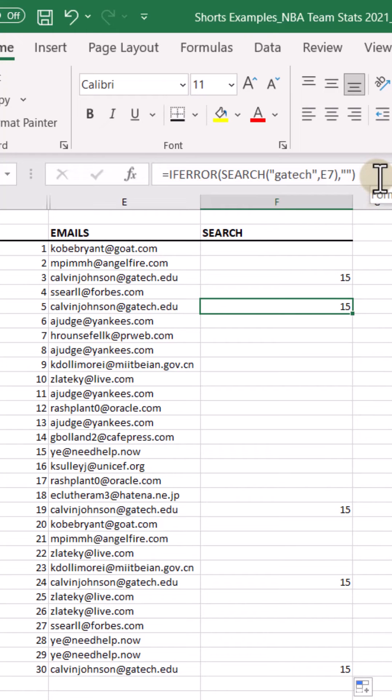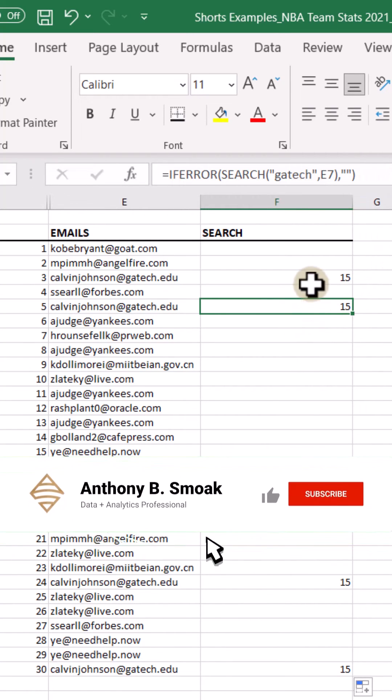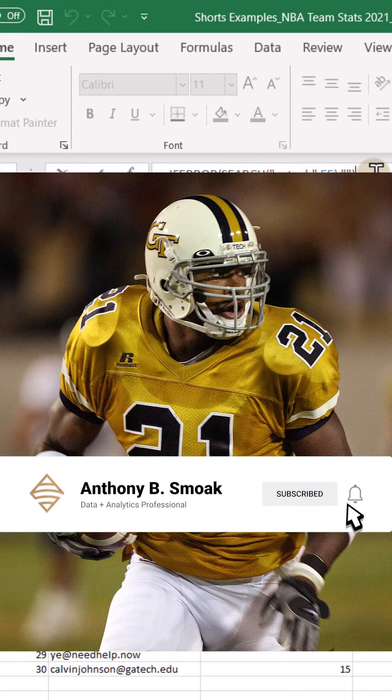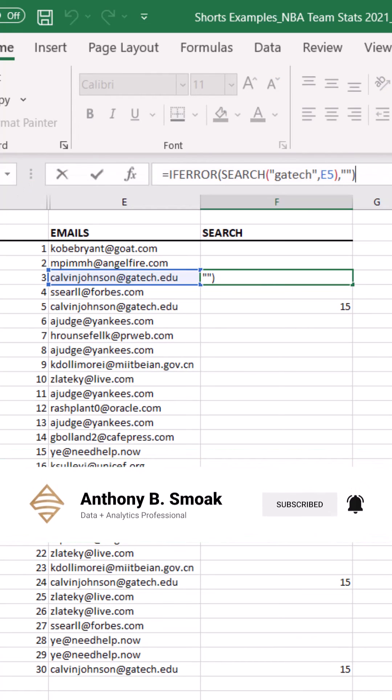So with the SEARCH function we were able to find all email addresses that have Georgia Tech in them. Shout out to Calvin Johnson. Hope this tip helped you out, make sure to like and subscribe. This has been Anthony Smoke, thanks.